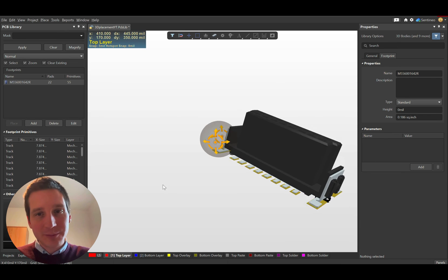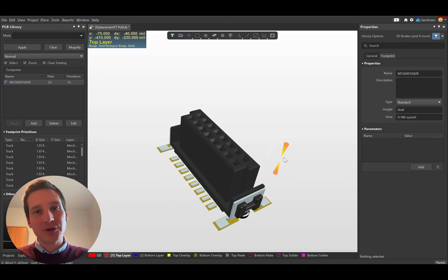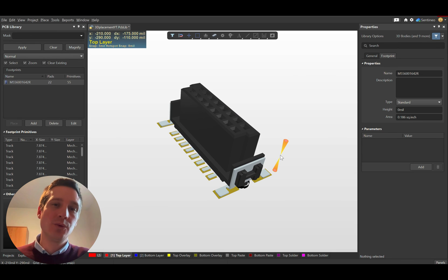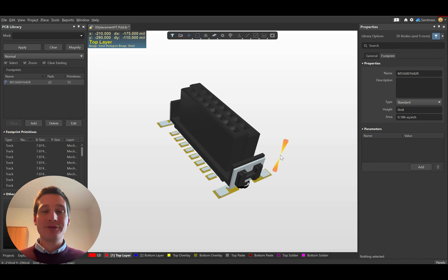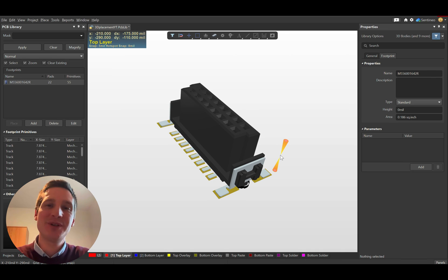There's a 2D footprint that matches the datasheet, and you have your 3D body exactly where you want it. So, a very quick video showing you how to place a 3D body on a PCB component footprint.